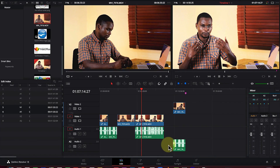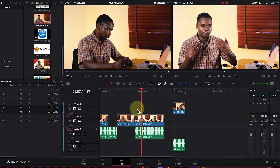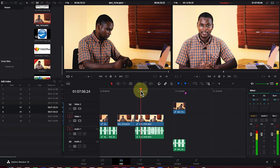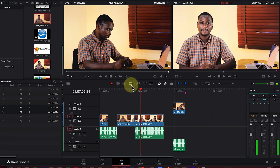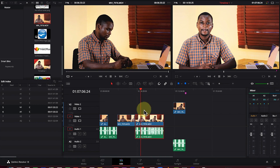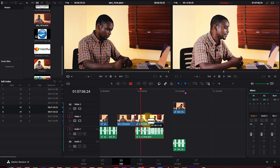Now let's do some basic editing — cuts, trims, ripple deletes. To insert a cut at any given point, move the playhead to where you want it. You can use the letter 'B' to enable the razor blade tool, then click to create a cut.